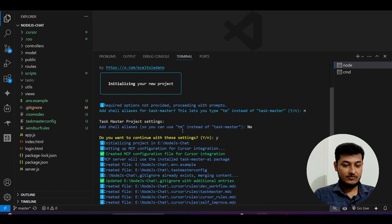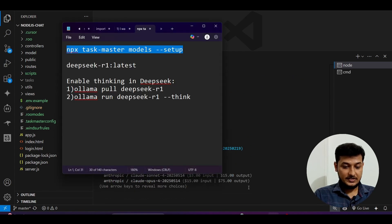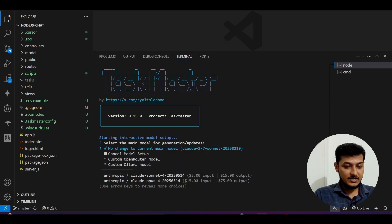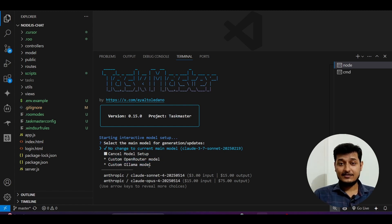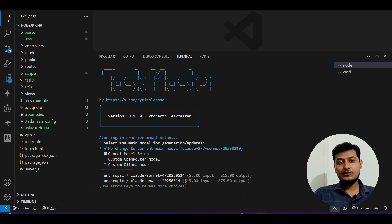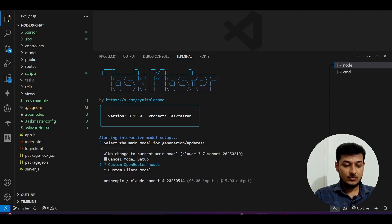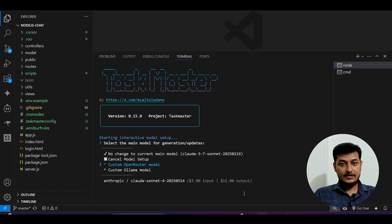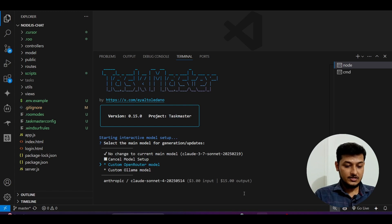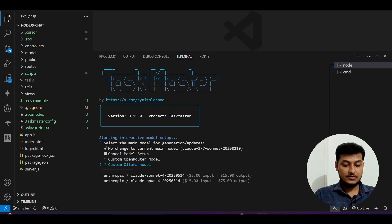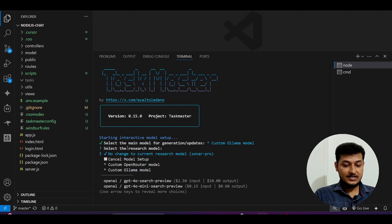Now we will do the model setup. It is asking: custom OpenRouter model or custom Ollama model. Another interesting option is that you can use the DeepSeek R1 new model through OpenRouter — I will tell you that at the end of the video. Use the down arrow key to navigate and select custom Ollama model. Then it asks to select the research model — again use the down arrow and select custom Ollama model.